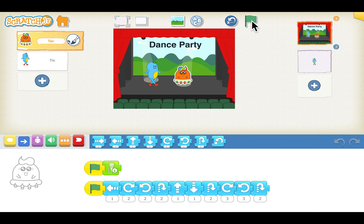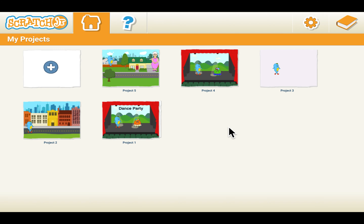I hope you enjoyed this dance party. Now let's begin the coding. We are at the home screen. To begin a new project, let's click on the plus sign here.